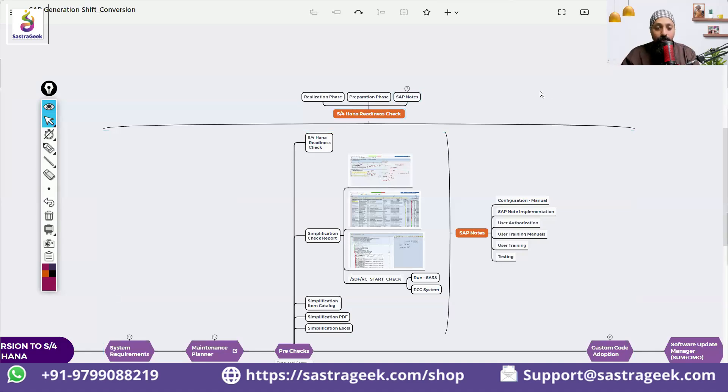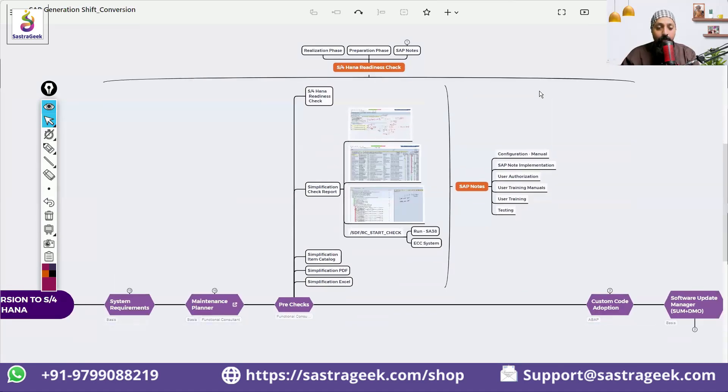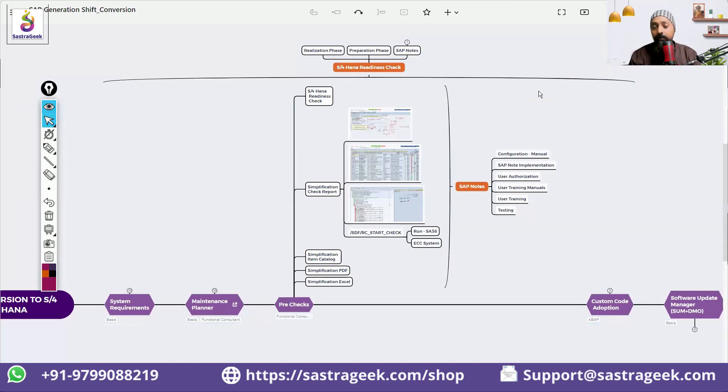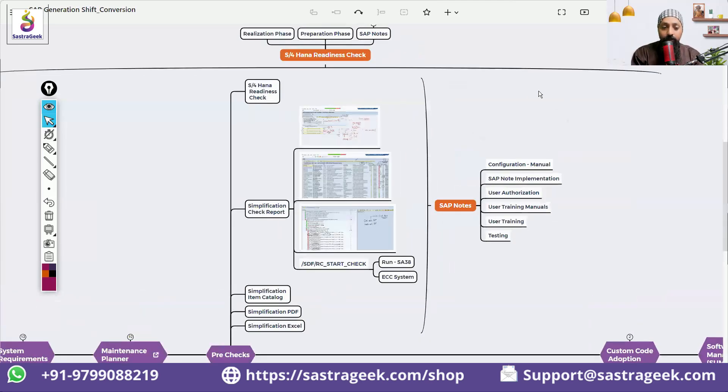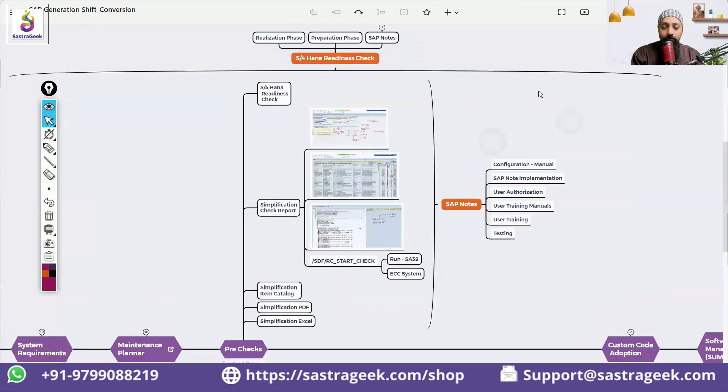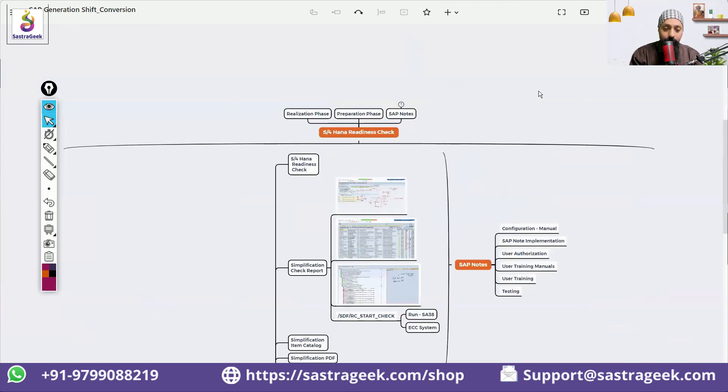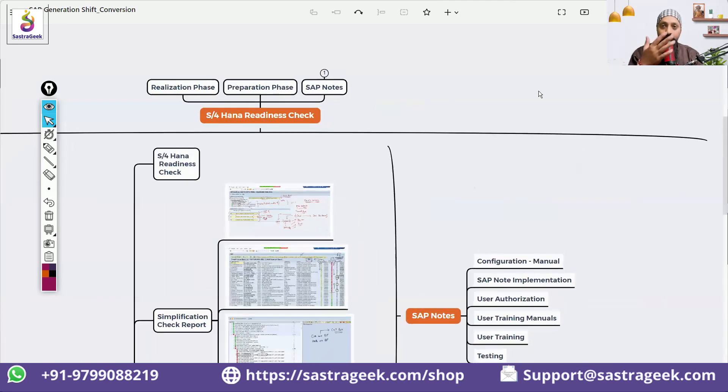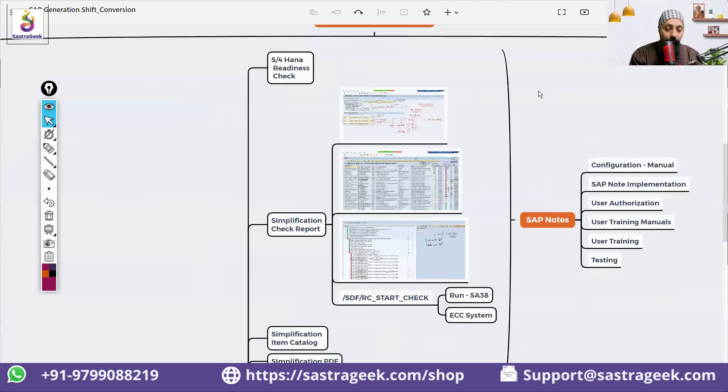What is the S/4HANA readiness check and what does it do? S/4HANA readiness check started development from 2019, and by 2020 and 2021 it came into very good shape. S/4HANA readiness check is a big brother of all these things. They decided we need to check these things manually.